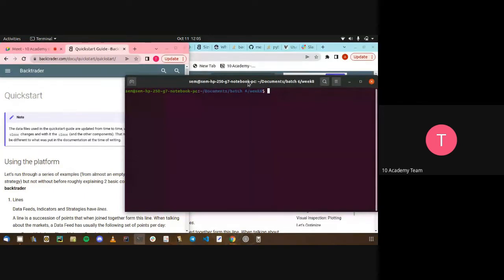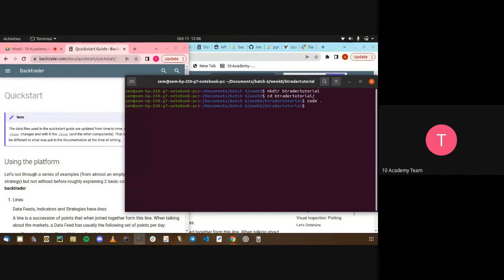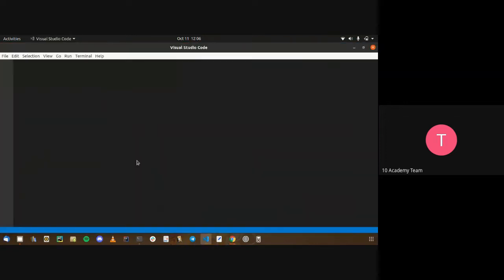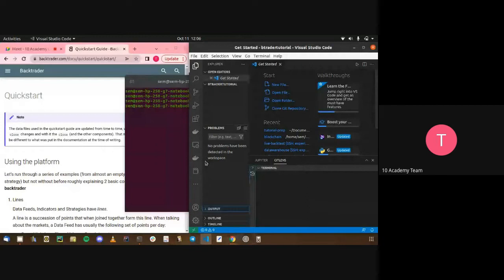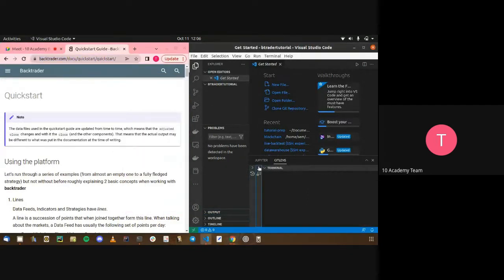Let's make a directory and open it up using VS Code. We're going to start off by creating a virtual environment because we're also going to have to interact with a couple of other packages, so let's create a virtual environment to encapsulate everything that we're going to install.